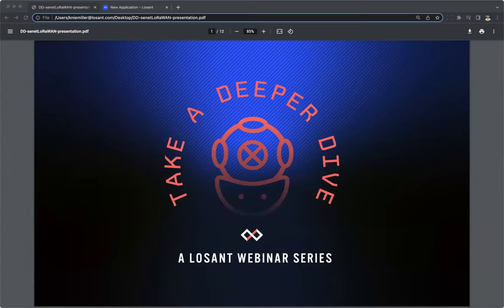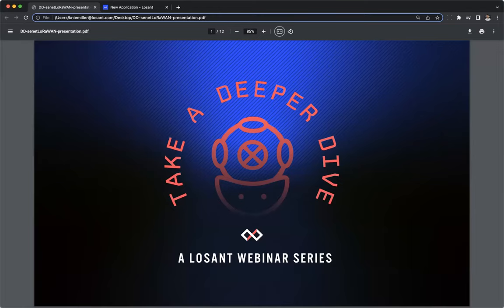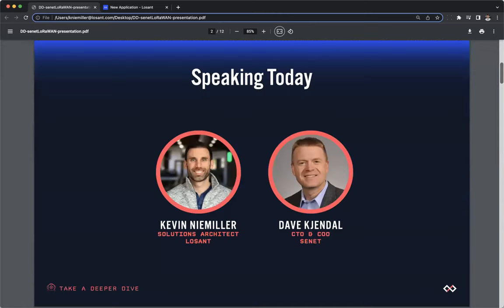Hello, everyone. It is now two minutes after the hour, so we're going to go ahead and get started. I want to first thank all of you for joining the Deeper Dive webinar today. Today's topic is on combining the power of Senet and Losant to build a full-stack LoRaWAN solution. I am Kevin Neemiller, a solutions architect here at Losant.